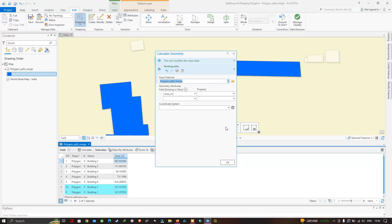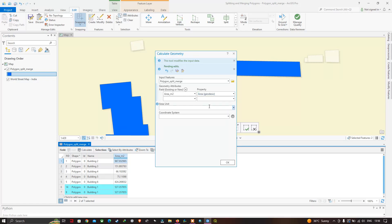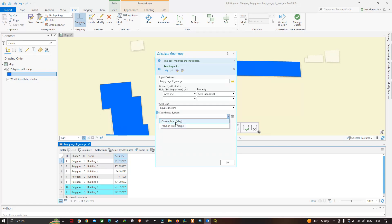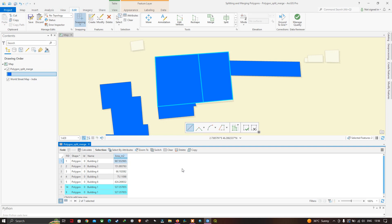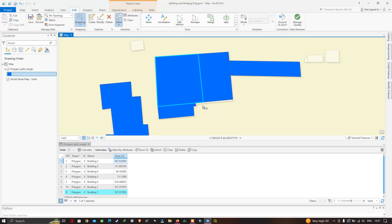In Calculate Geometry, choose the property as Area, then select the area units — for example, square meters — and select the coordinate reference system, then click OK to update the area of the polygon. Now let's split another polygon. Clear the selection, click the Select tool, select this particular polygon highlighted in blue, then select the Split tool.